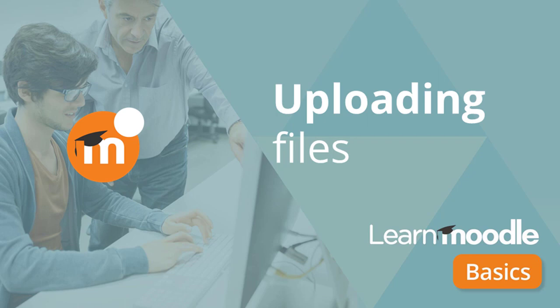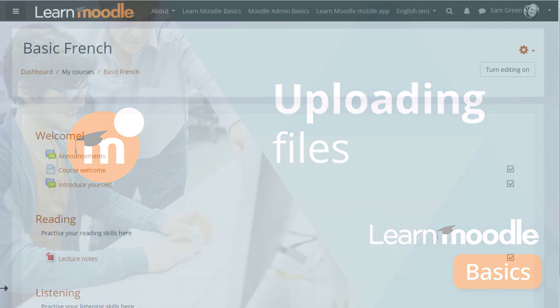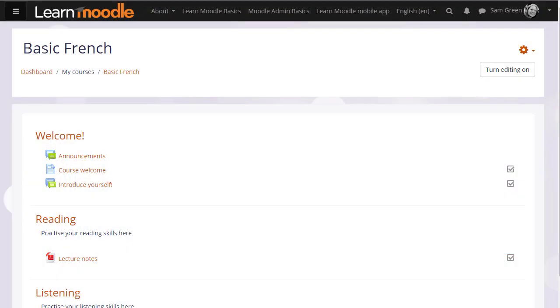Uploading files into Moodle. There are two ways of adding documents such as presentations or word-processed files to your course. One way is dragging and dropping as we've seen in an earlier video.